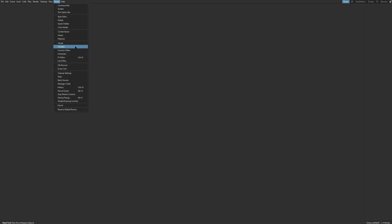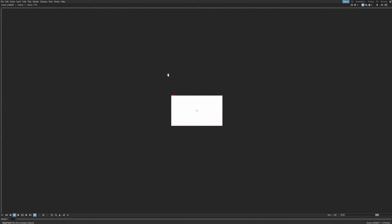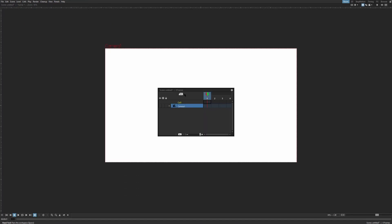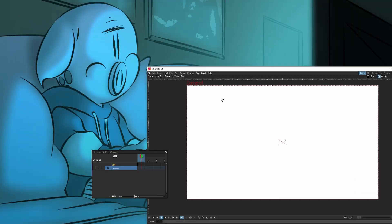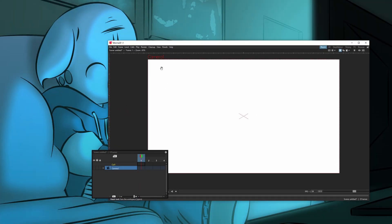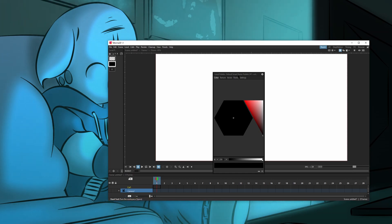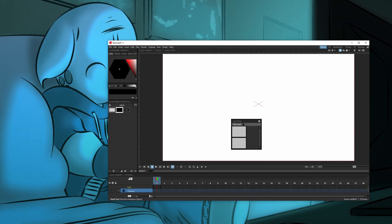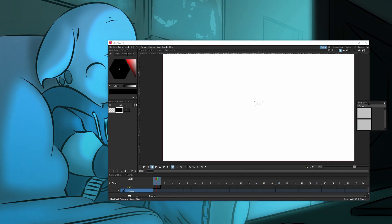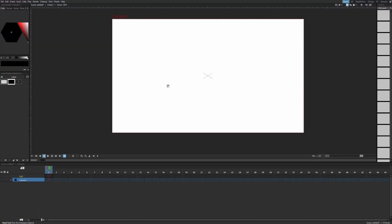We can go and do the same thing we just did: add a viewer, add a timeline — probably should do this in a minimized window. You can add a palette and a style editor, and then to top it off, add the level strip cherry on top of the cake. And that's pretty much it.